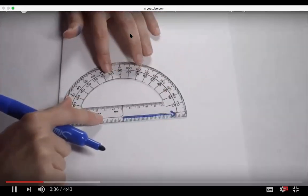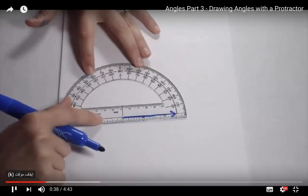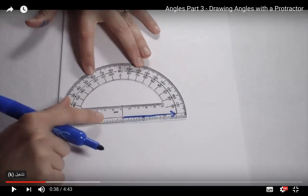As you can see in all the videos, there are two key things to focus on: place the base of the protractor on the ray you drew, and place the center of the protractor — the small circle — on the point or vertex at the beginning of the ray.